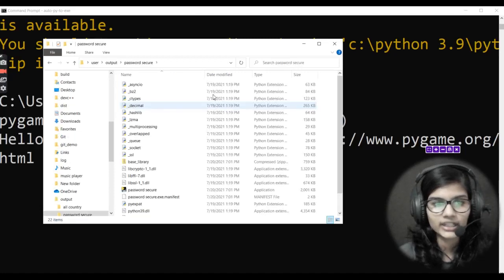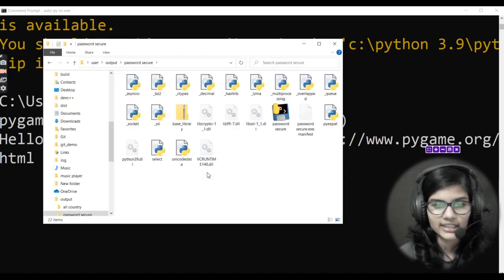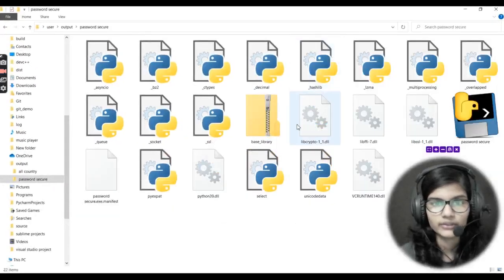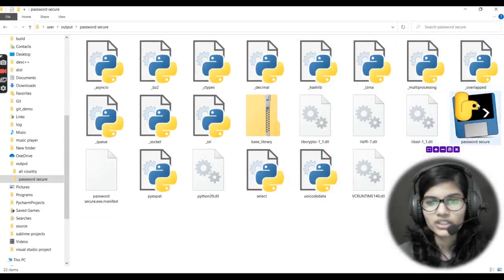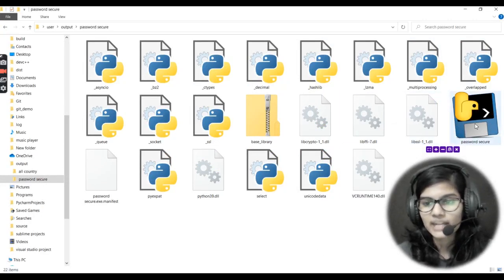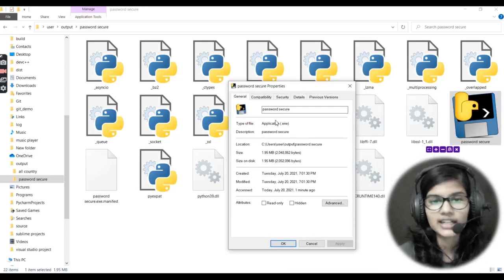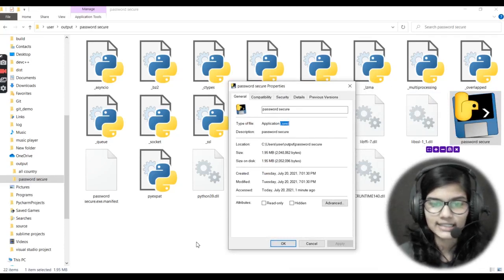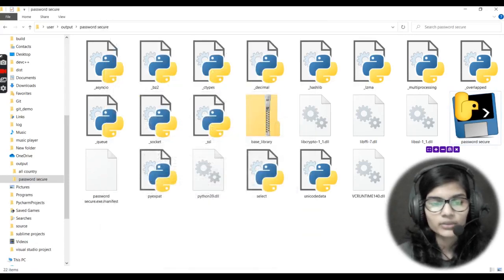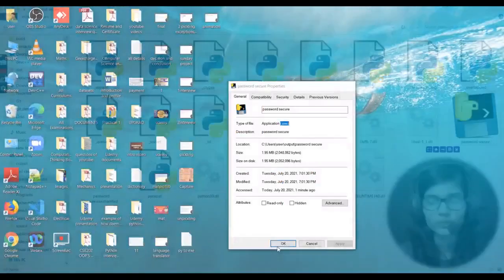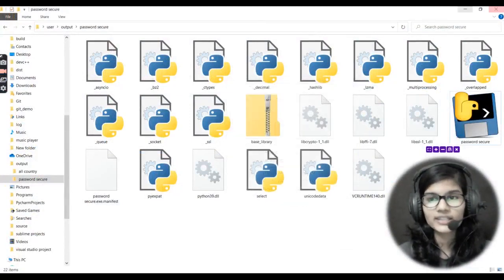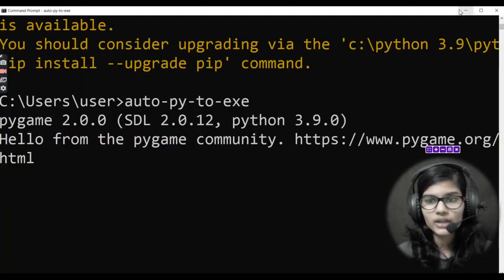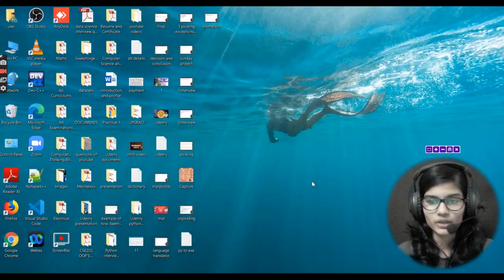Here is my folder where the converted file is. I double-click — my file was 'password_secure'. Let me zoom in so I can show you clearly. Here is the password_secure file. I can click on Properties and it shows that the file type is .exe. So you have two options — use either library according to your choice. That's all for this video. Thank you and take care!